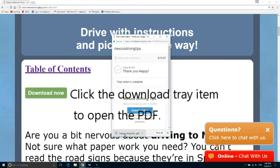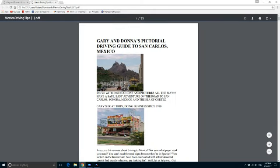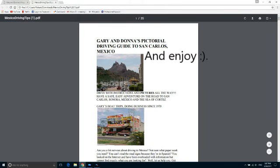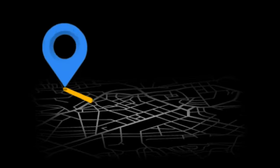Once the download is complete, just click the item from the download tray. The PDF will open — enjoy Gary and Donna's pictorial driving guide to San Carlos, Mexico.